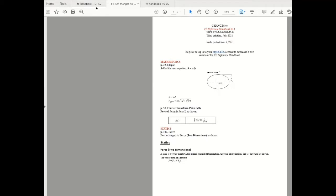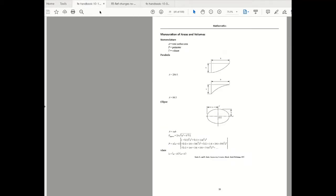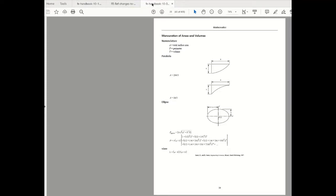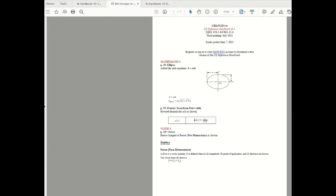So let's take a quick look at version 10.1 and over here you can see that under ellipse we have this equation that is now added and if you go to the previous version you'll see that equation is missing.